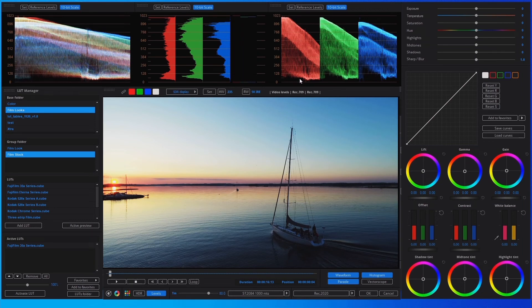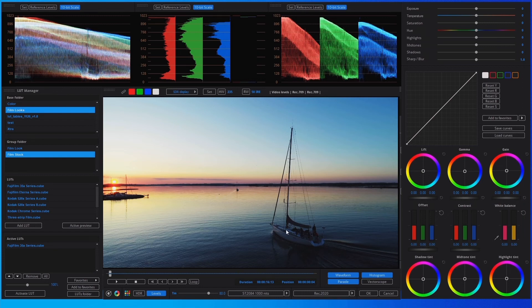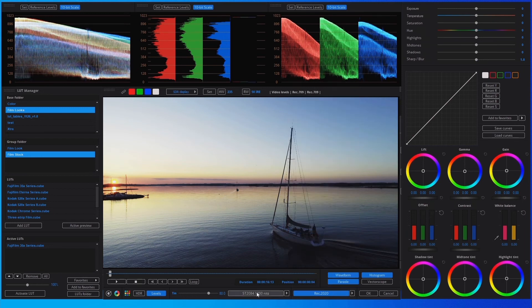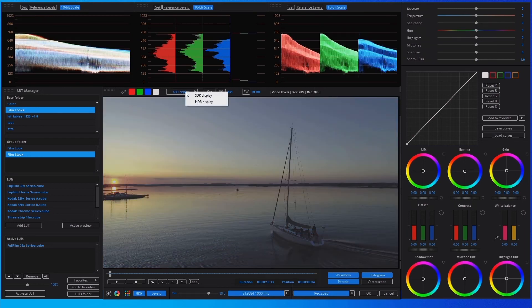When activating it, we can see in the scopes that all levels are shown. For testing, we can activate the reference levels — in the parade, we can see highlights and shadows out of the legal video levels range. Now we activate the conversion and set the HDR display mode. The video is converted to HDR at 1000 nits.